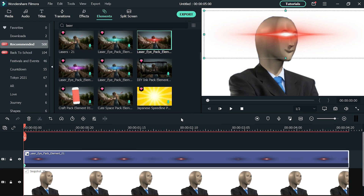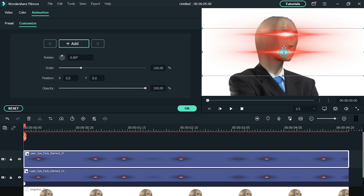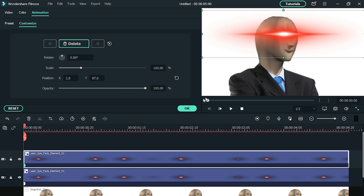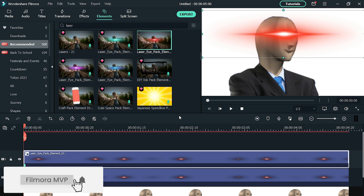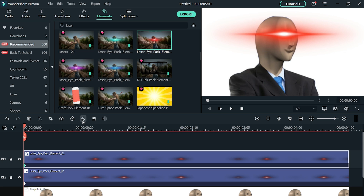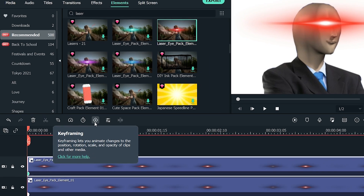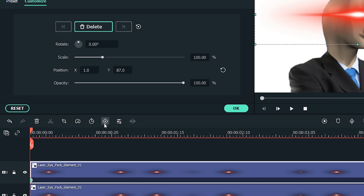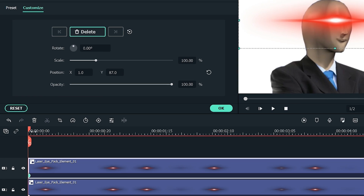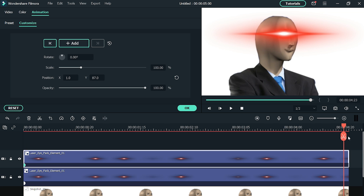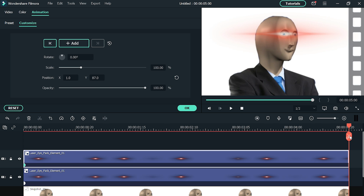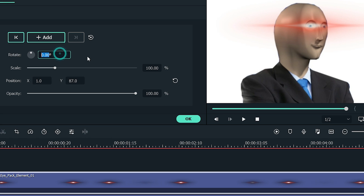Add another laser eye on another layer and place it on the same position. But let's make this one rotate around the eye. Make sure the laser eye is selected and the playhead is at the beginning of the footage. Click on the keyframing button located above the timeline. Now move the playhead to the end of the footage and change the rotate degree to 1000 and hit OK.